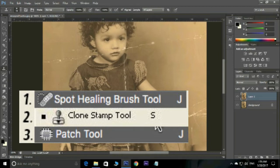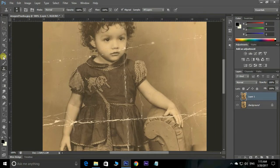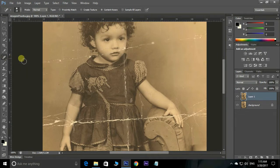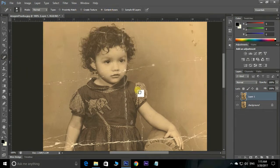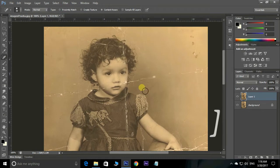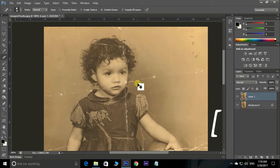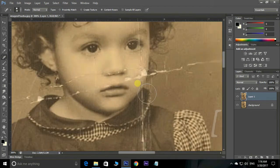First, choose the Spot Healing Brush tool and select the Content Aware option in the top properties panel. Use the right bracket key to increase the brush size, and the left bracket key to decrease the brush size.